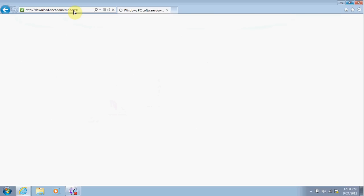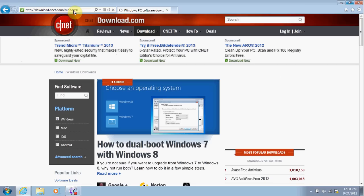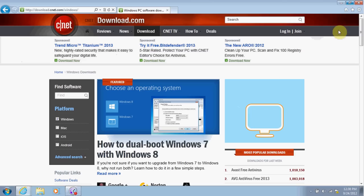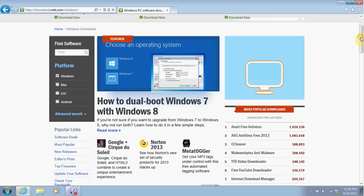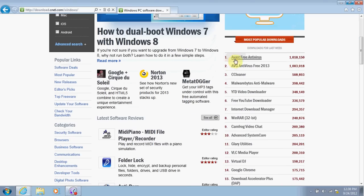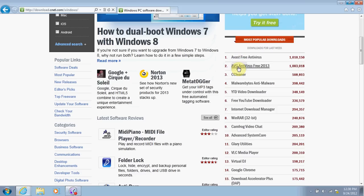Download.com ensures that all their programs on here are 100% virus-free and malware-free. Looking on the right-hand side, you'll see that the top two most popular downloads from here are the Avast Free Antivirus and the AVG Antivirus Free 2012.